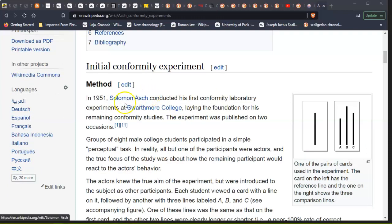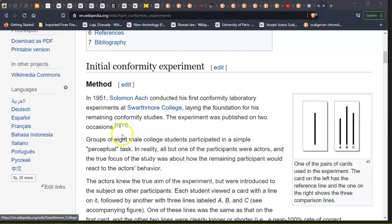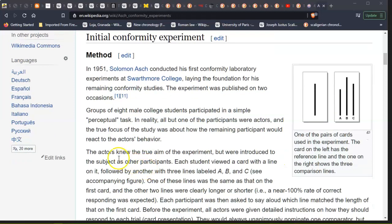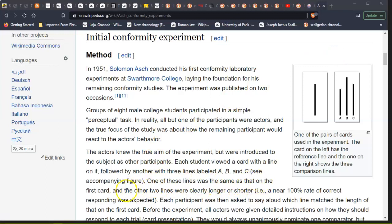In 1951, Solomon Asch conducted his first conformity laboratory experiments at Swarthmore College, laying the foundation for his remaining conformity studies. The experiment was published on two occasions. Groups of eight male college students participated in simple perceptual tasks. In reality, all but one of the participants were actors, and the true focus of the study was about how the remaining participant would react to the actors' behaviour. Each student viewed a card with a line on it, followed by another with three lines labelled A, B, and C. One of these lines was the same as that on the first card, and the other two lines were clearly longer or shorter.